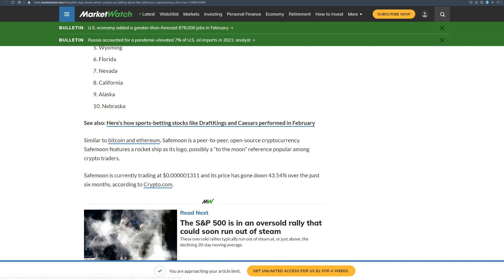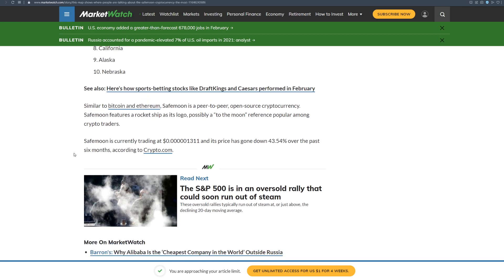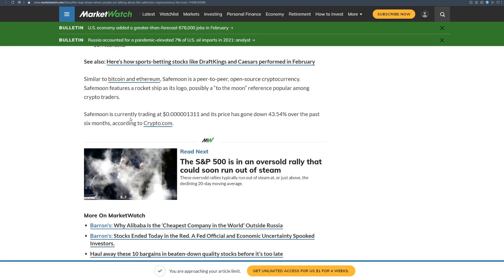Similar to Bitcoin and Ethereum, SafeMoon is a peer-to-peer open source cryptocurrency. SafeMoon features a rocket ship as its logo, possibly to the moon, referenced popular among crypto traders. SafeMoon is currently trading at 0.0013 and its price has gone down 43.54% over the past 6 months according to crypto.com.